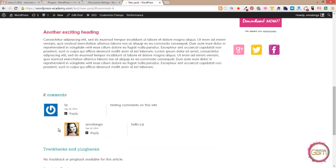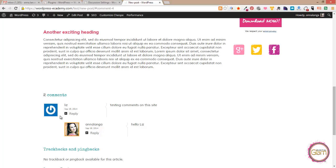As you can see my avatar will appear here and if Liz will ever decide to create her gravatar account her avatar will appear here too.